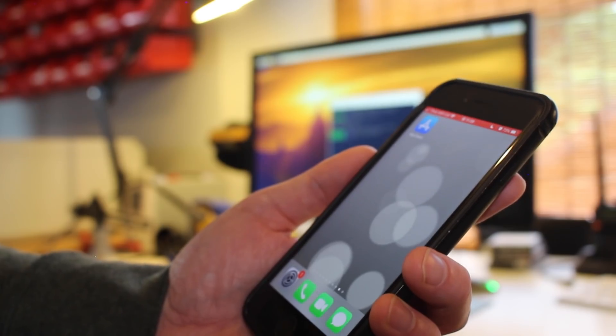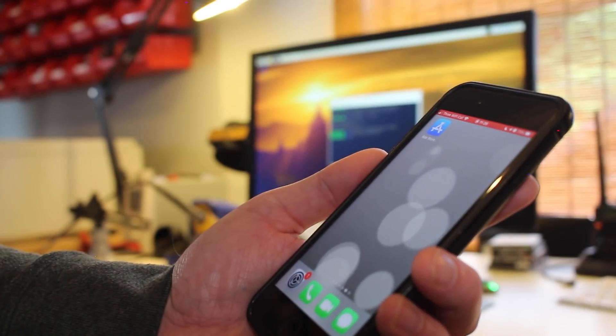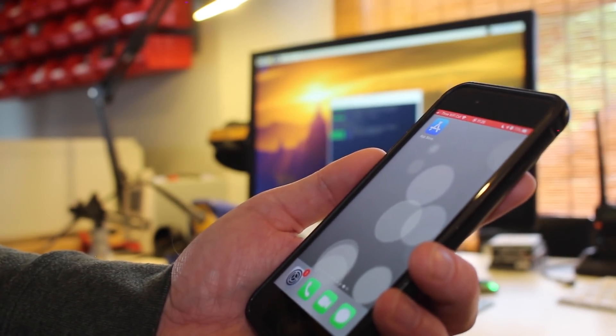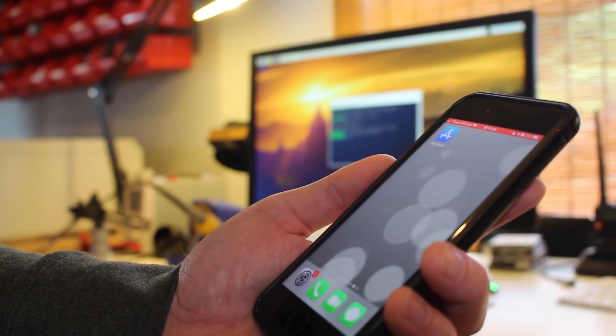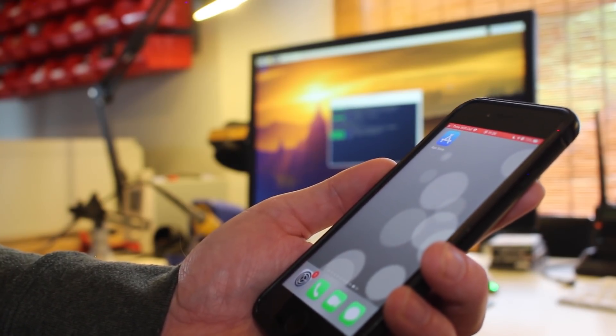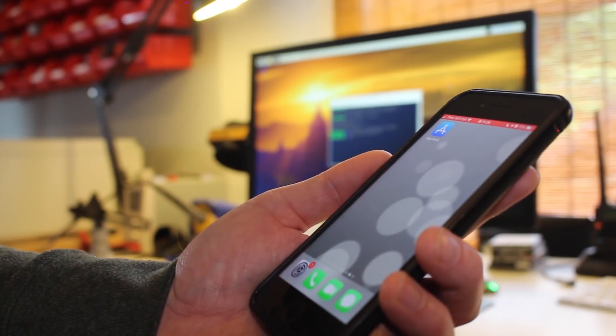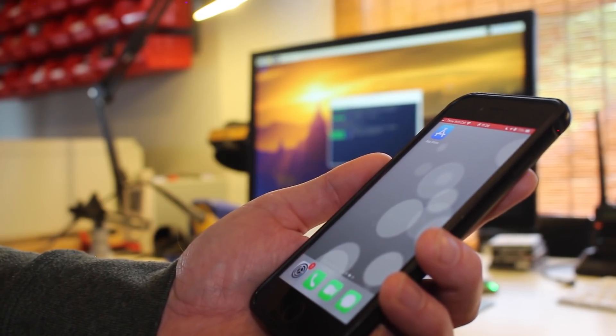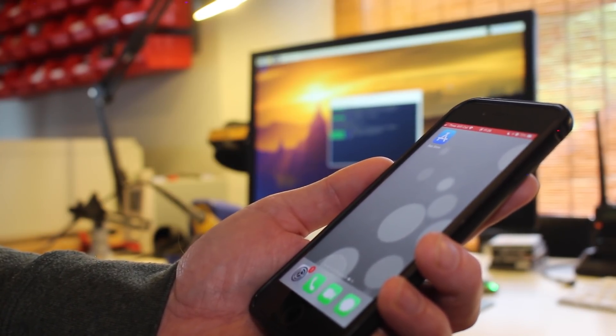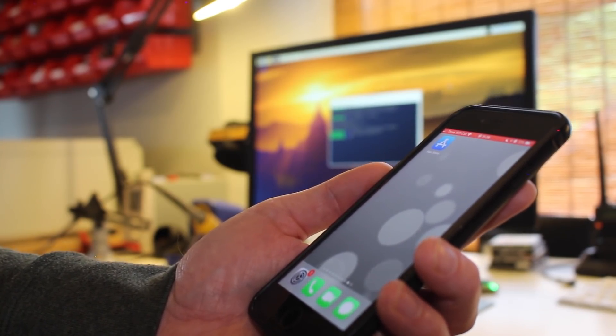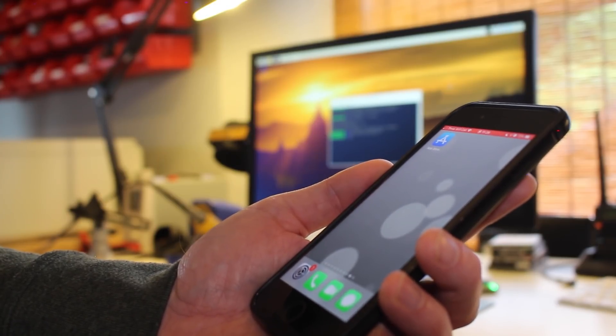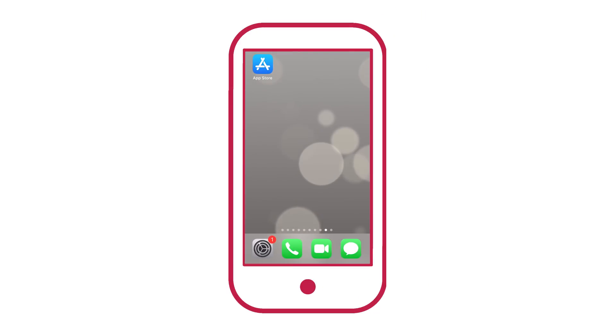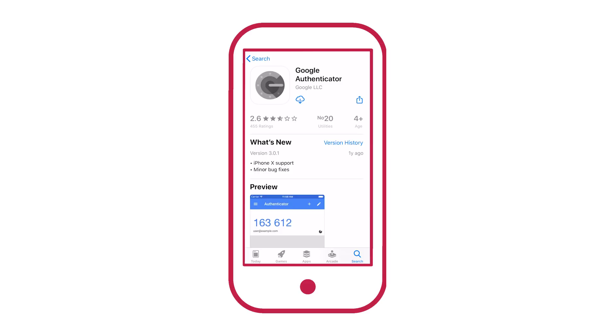The first thing you need to do to install two factor authentication is to download an app to your phone, one that's going to generate the time based one time password. One of the most commonly used is Google Authenticator. It's available for Android, iOS and Blackberry, and there's even an open source version of the app available on GitHub. Just go to the App Store, search for Google Authenticator, and then download it onto your phone.